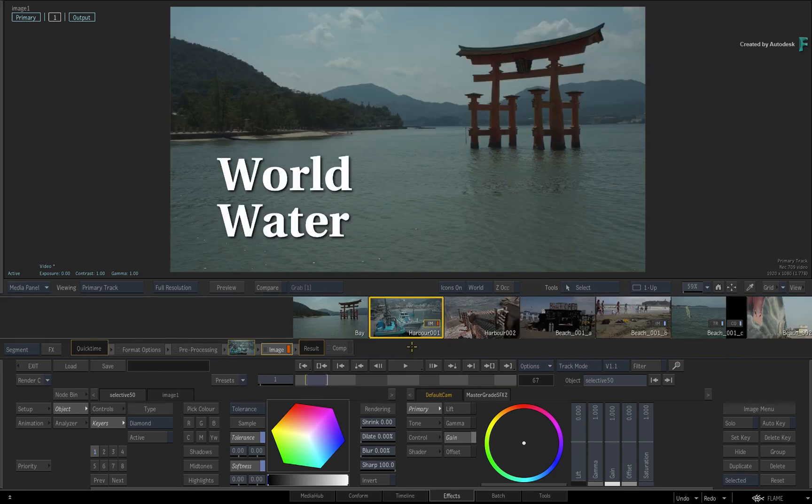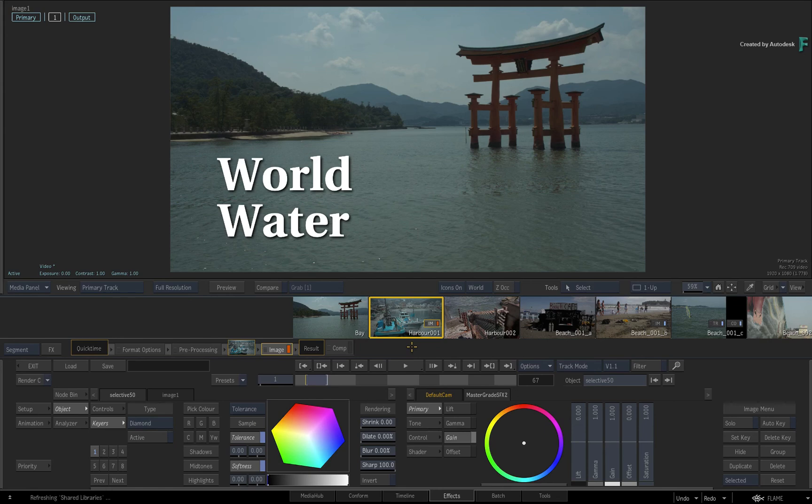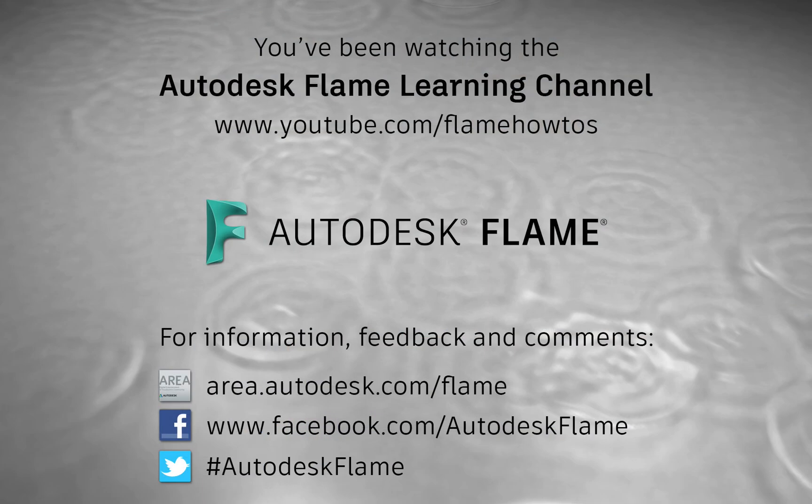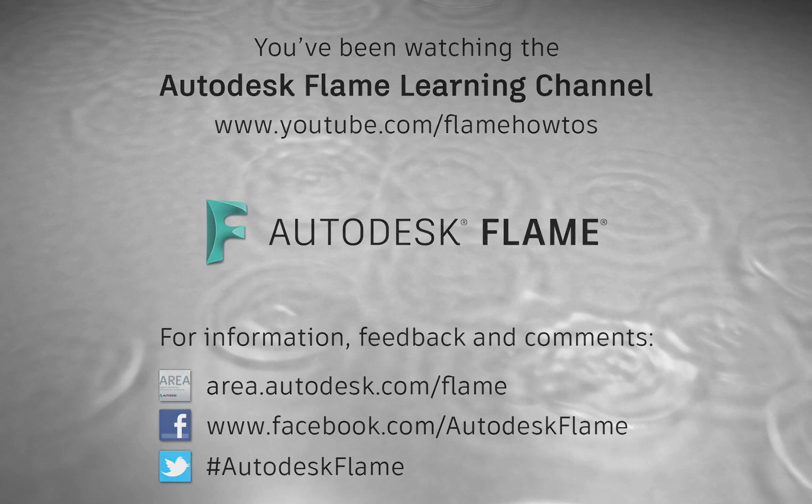Don't forget to also check out the other features, workflows and enhancements to Flame 2019. Comments, feedback and suggestions are always welcome and appreciated. Please subscribe to the Flame Learning Channel for future videos, and thanks for watching.